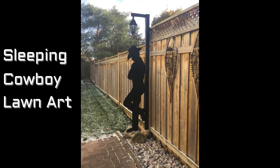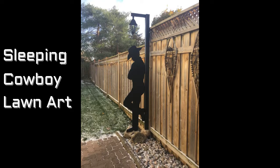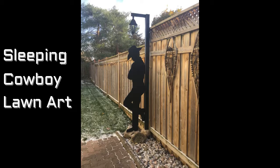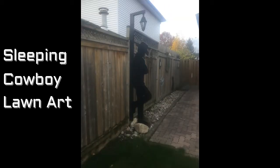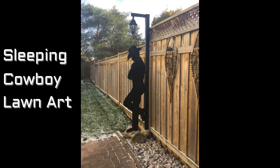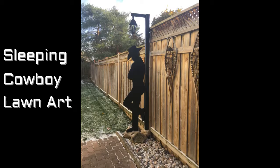This is my sleeping cowboy silhouette art. I made it from one sheet of 5/8 inch plywood. What's unique about this lawn art is that the pole he leans up against is integrated right into the body shape of the cowboy. I did that specifically so that attaching him to the fence post would be more reliable. I'll show you how I made this from scratch, including the design of the template.